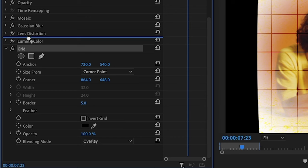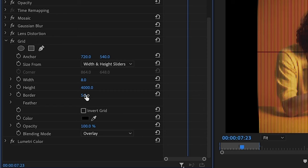You want to go over to width and height sliders and where it says width you can set it at a low number like 8, and height you want to set at a very high number like 4,000, and you want to decrease the border.